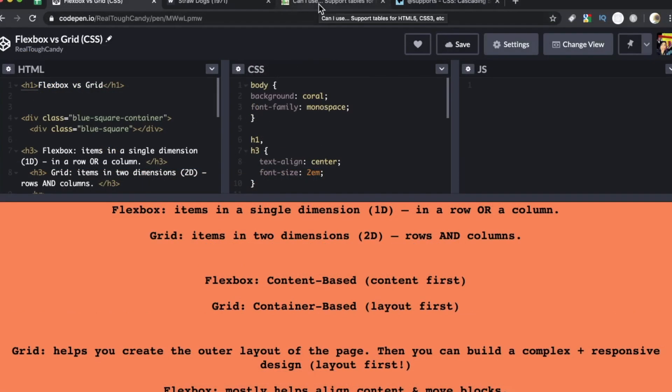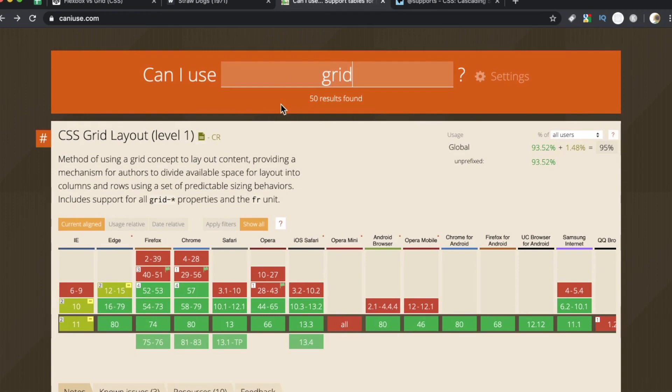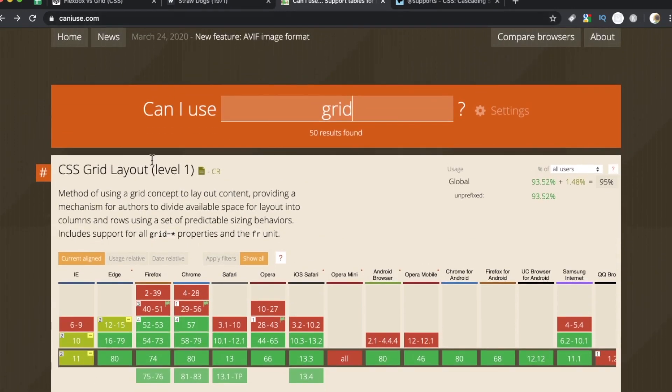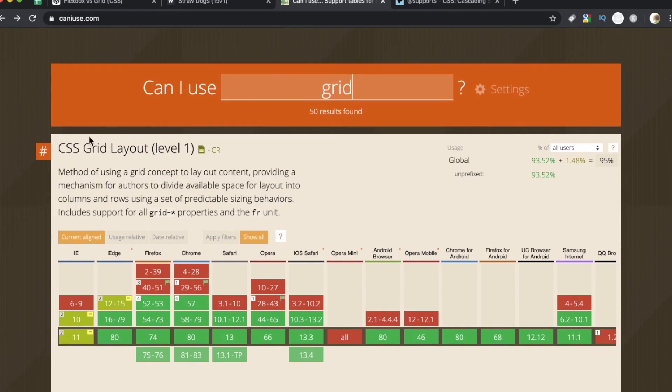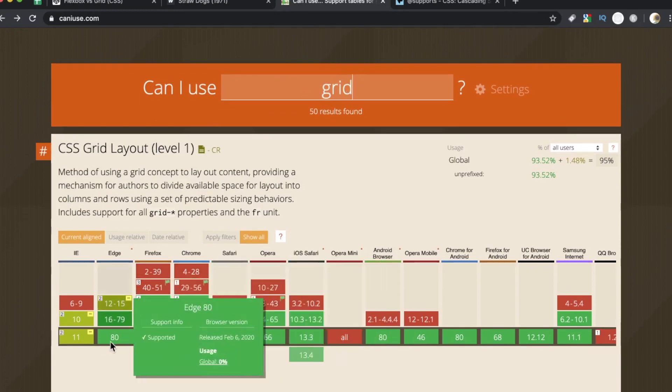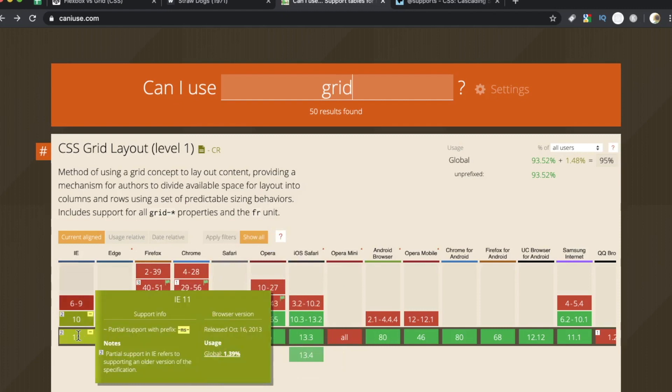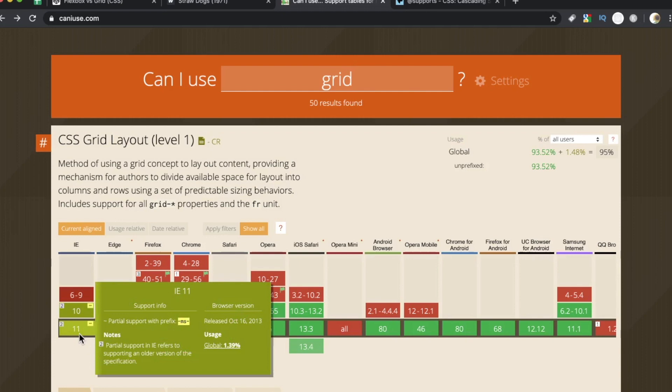One thing I've been noticing though with a lot of the grid tutorials, they were written a few years ago when there wasn't a lot of support in the browsers for grid. So if we're checking out the modern, the current status of the grid support, I'm over here at caniuse.com and I just typed in grid. And as you can see here, CSS grid layout level one, all major browsers supporting this. No surprise here with IE 11, there are some bugs in there.